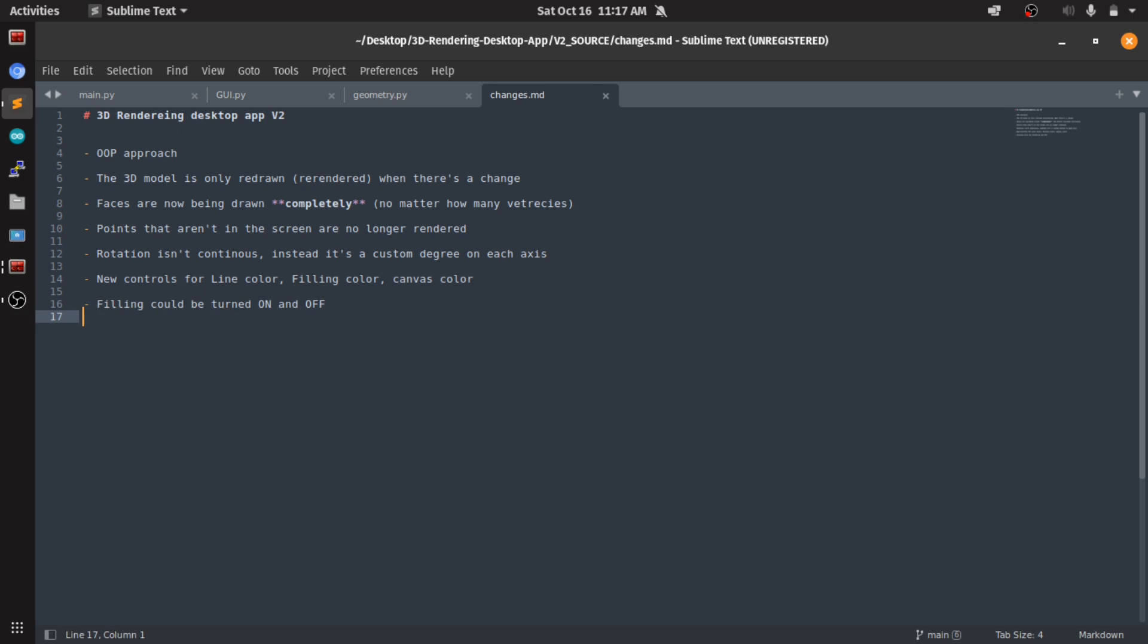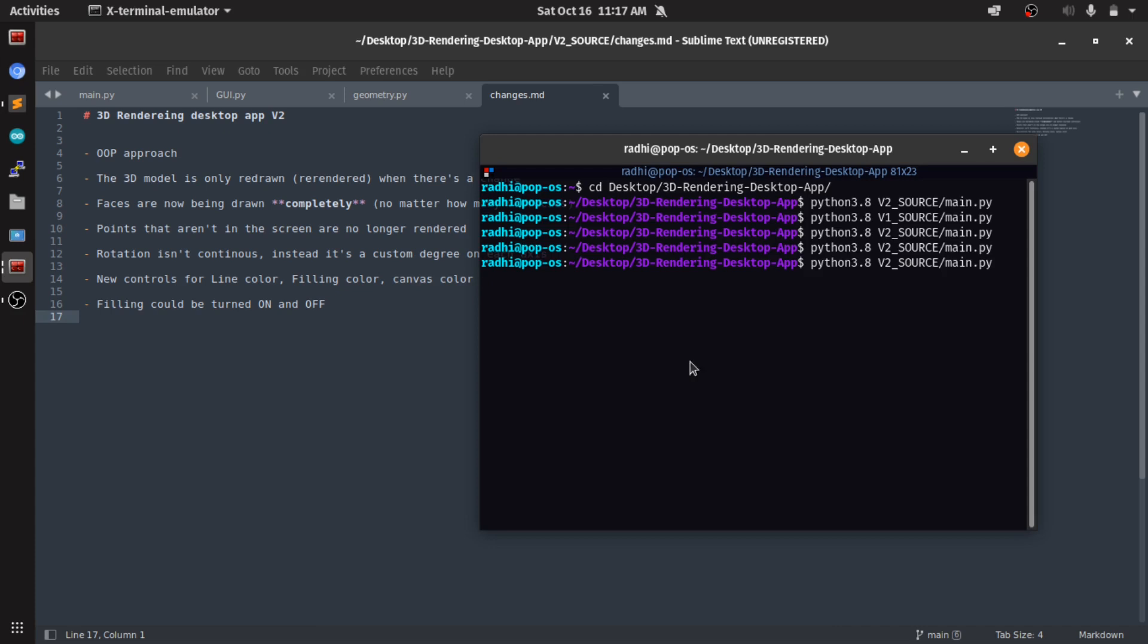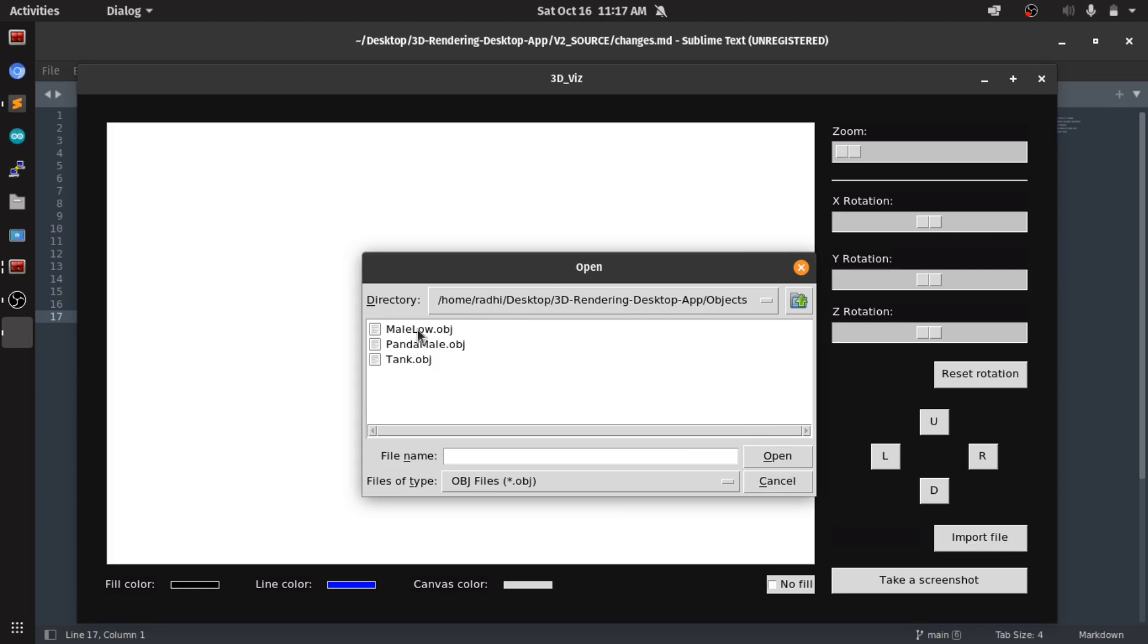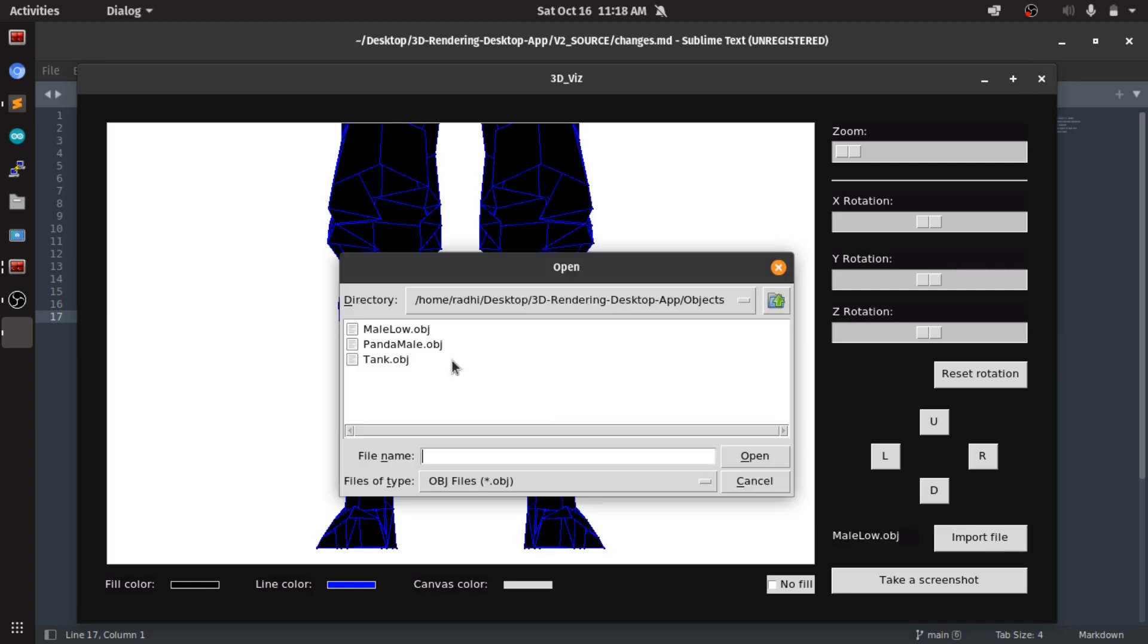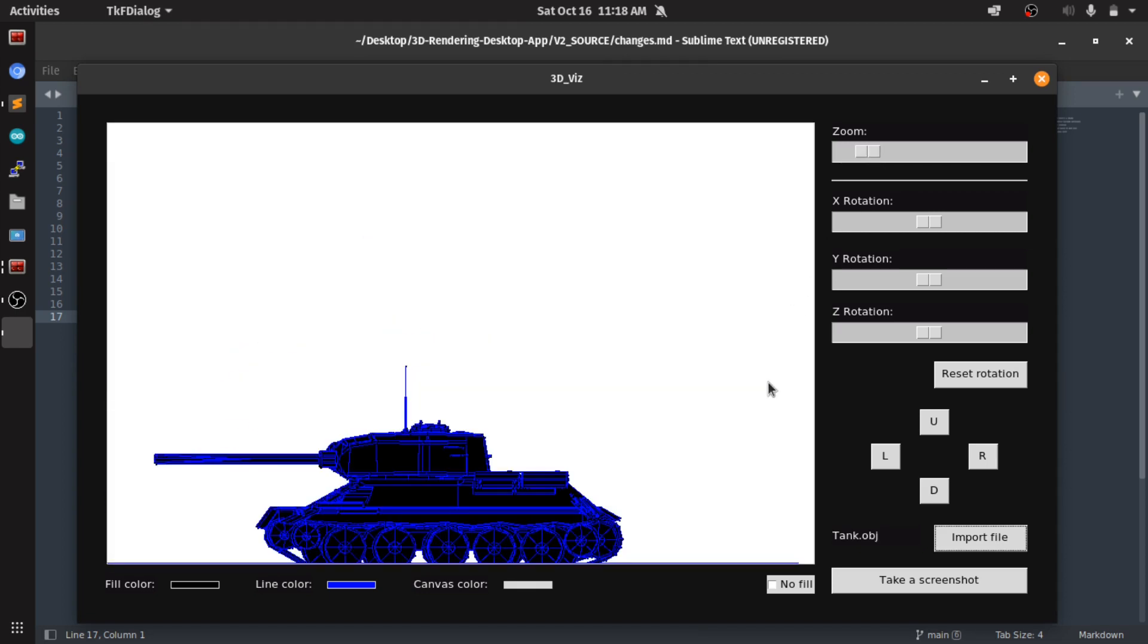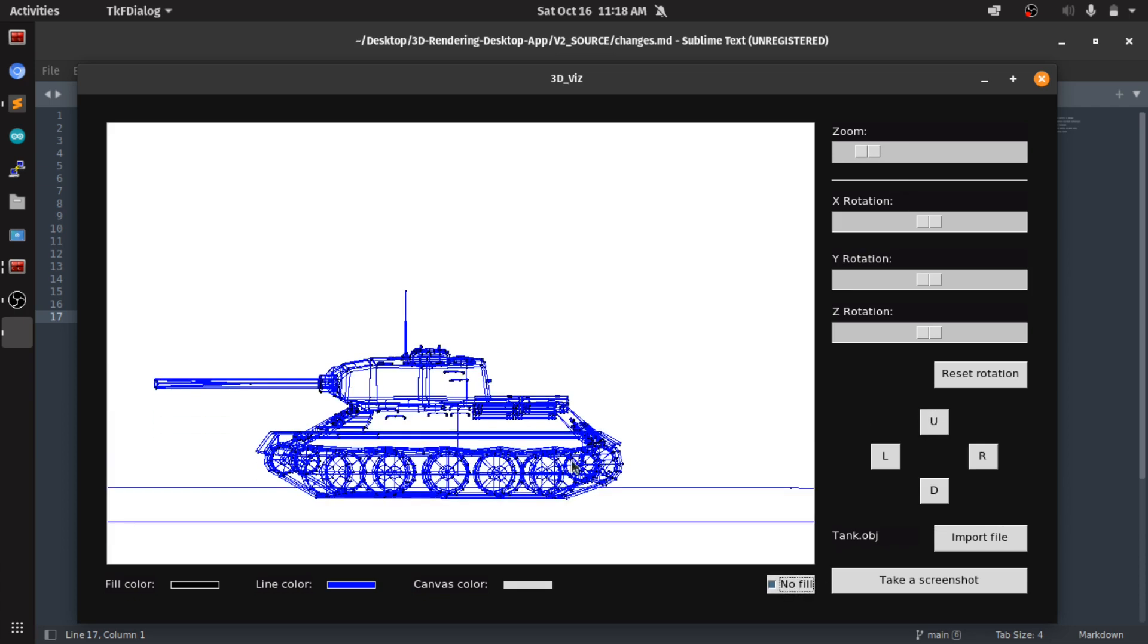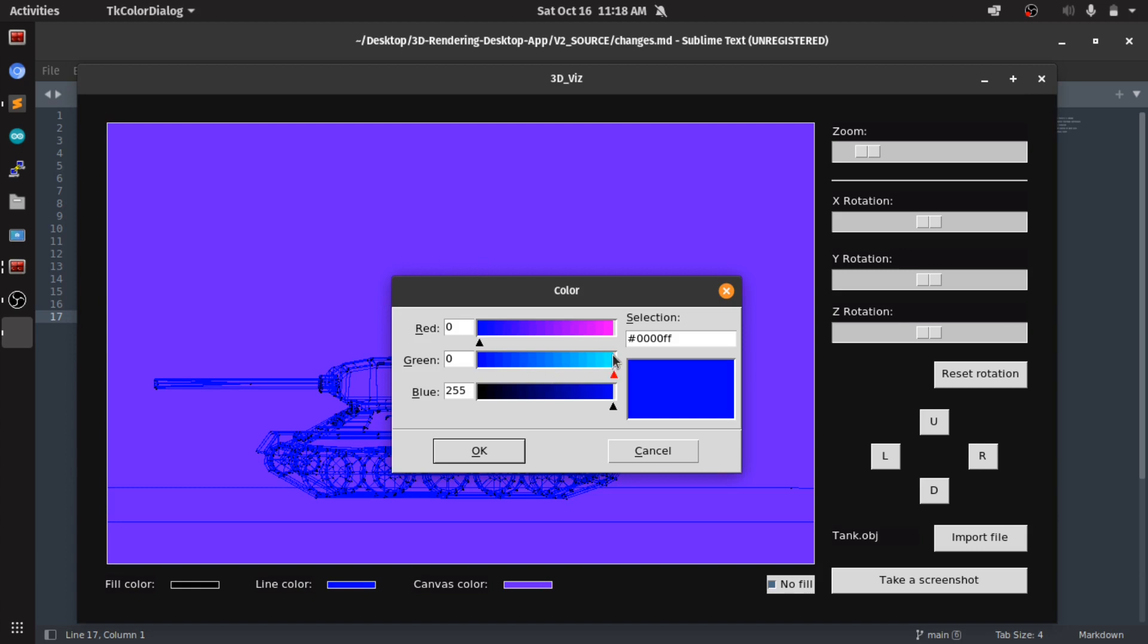So these are the new changes. I hope this was fun and useful to you somehow. Again, this is just me exploring graphics. I didn't do this to make the best 3D visual model visualizer. I just wanted to do this to learn about graphics and have fun with Python and all the good stuff.